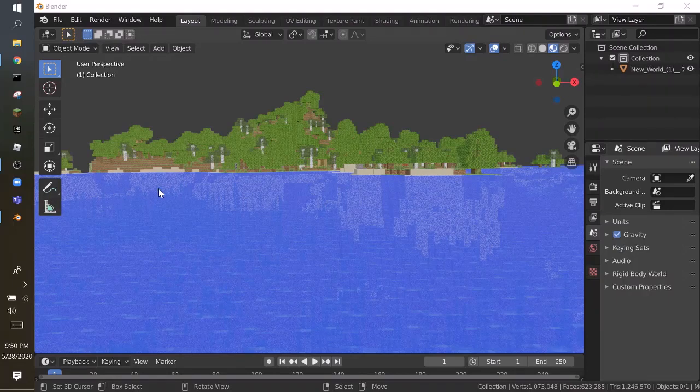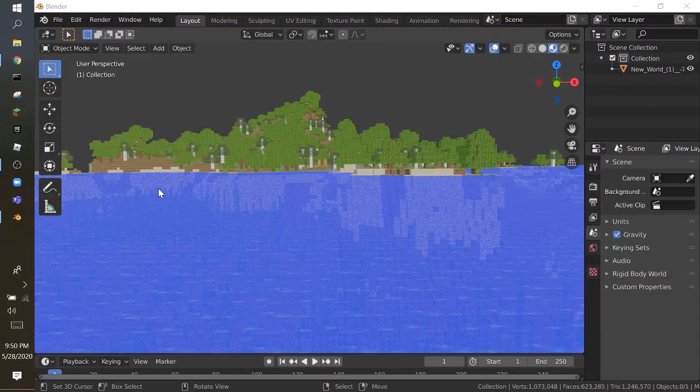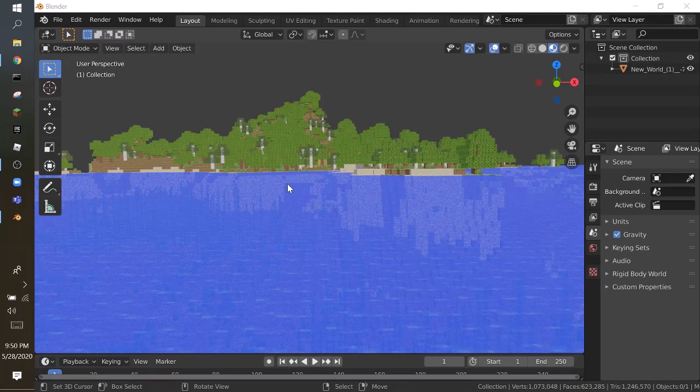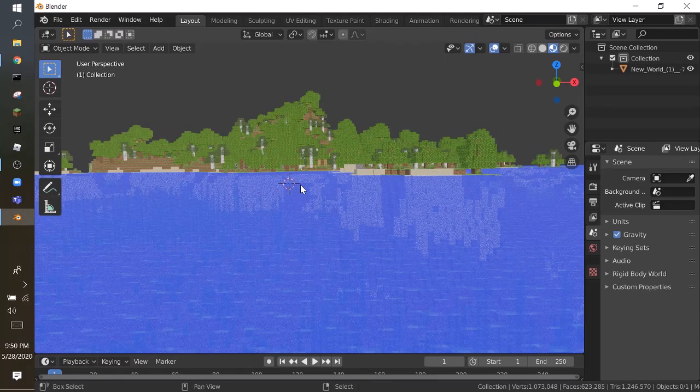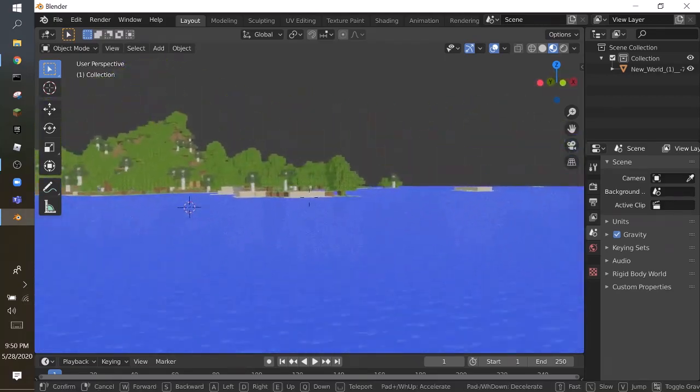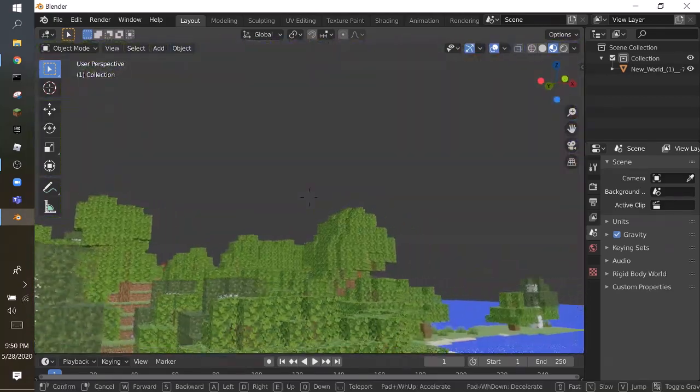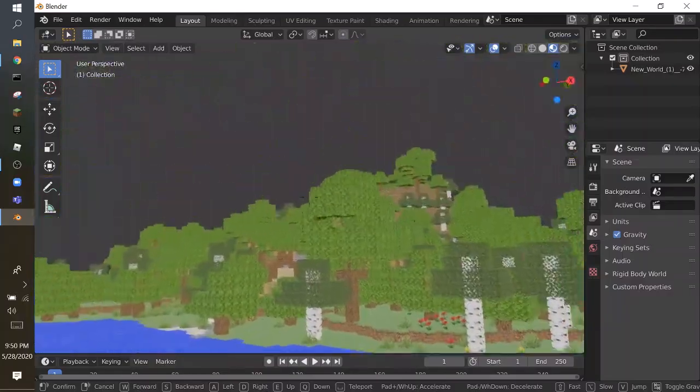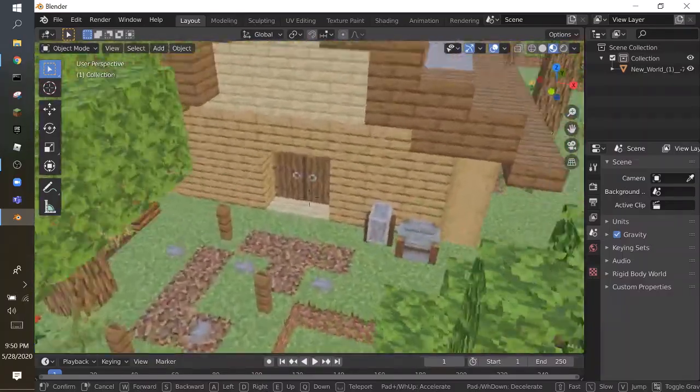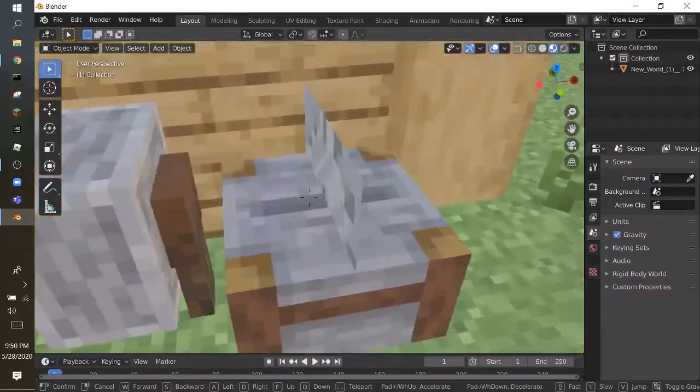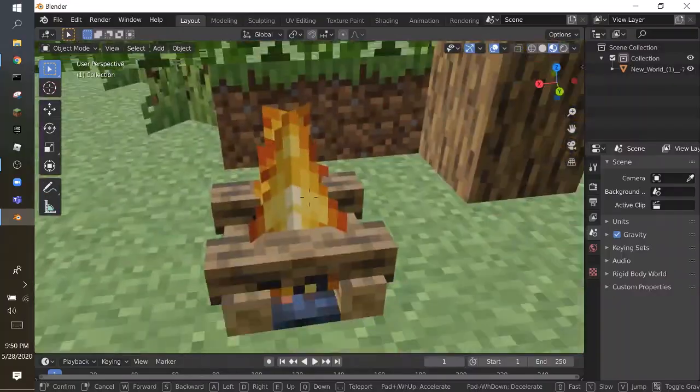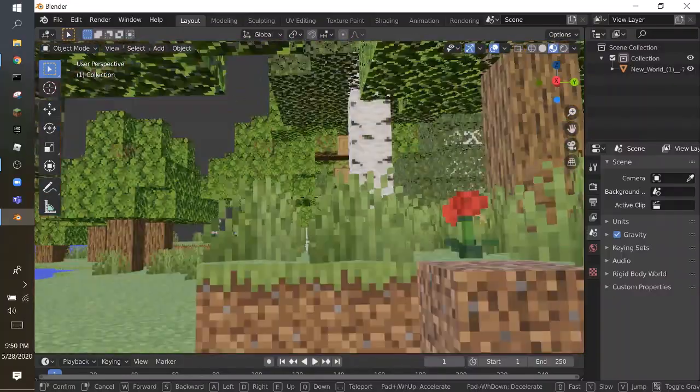Hello everyone and welcome back to a brand new Blender tutorial. Today we are in Blender 2.8. It's been a long time since I did a Minecraft video. In this video I'm going to tell you guys how to put Minecraft in Blender with all kinds of stuff. This campfire is so realistic as well.